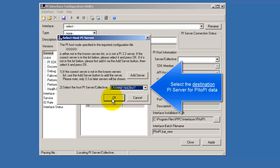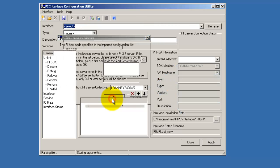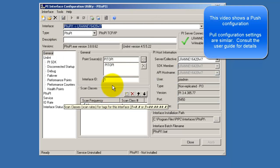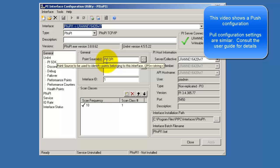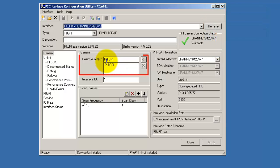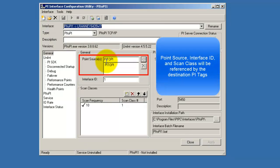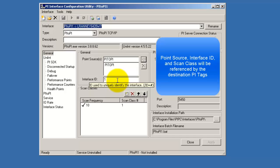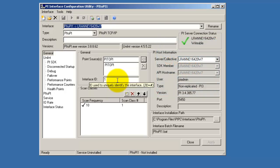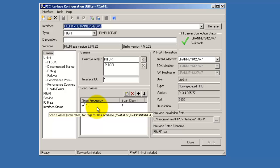The interface here is installed on our source PI server and we will be pushing the data to the destination. The first thing to take note of is the point source here. We have chosen PI2Pi and an interface ID of 1. We can also configure our scan frequencies and add scan classes.